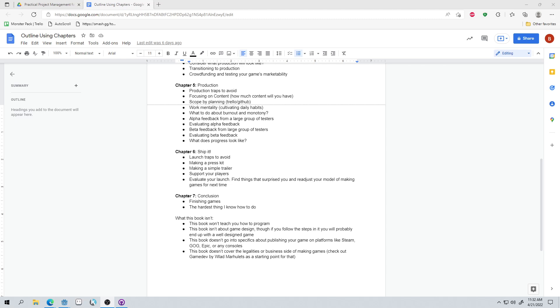The book's not going to go into specifics about publishing on platforms like Steam, GOG, Epic, consoles. In particular, I'm trying to write a book that is not going to be dated, which I know is really difficult in today's day and age, but I'm trying to avoid things that could potentially go out of date quickly. And those things change a lot. So we're not going to be talking about those. And it's also not going to cover the legalities or business side of making games. If you want a starting point for that, I highly recommend Game Dev by Vlad Marhulitz. I'm not sure that's how to pronounce it. So forgive me if that's wrong, but it's a great book. And while it doesn't go into the exact specifics of all of that, it gives you a really good direction. It points you in the right direction and tells you pretty much where you can go to find the exact specifics that you need. At least that was my takeaway from the book. And it was a great book. Highly recommend it.